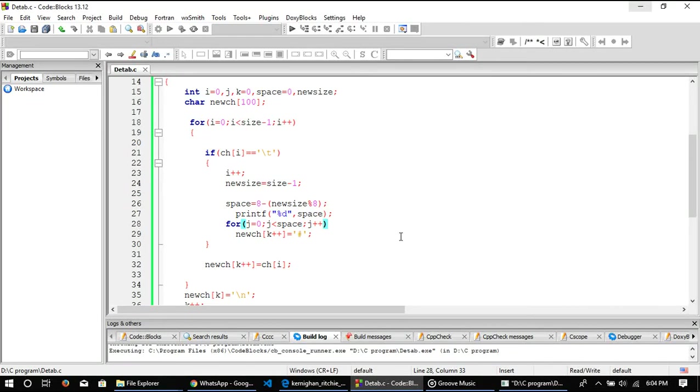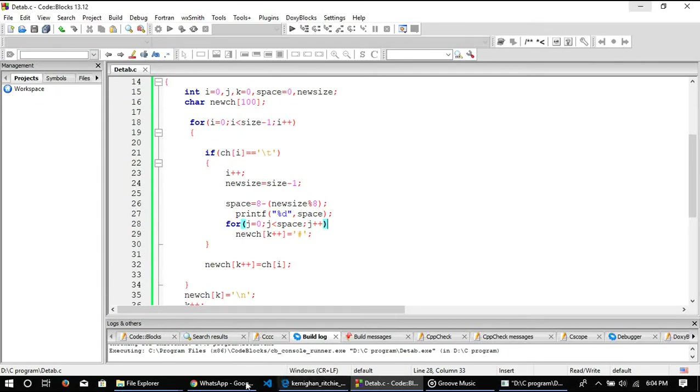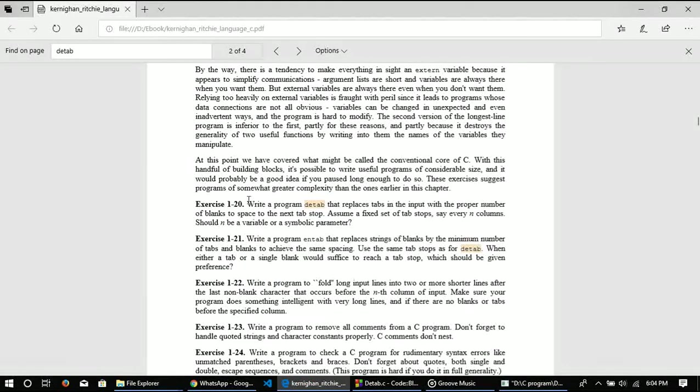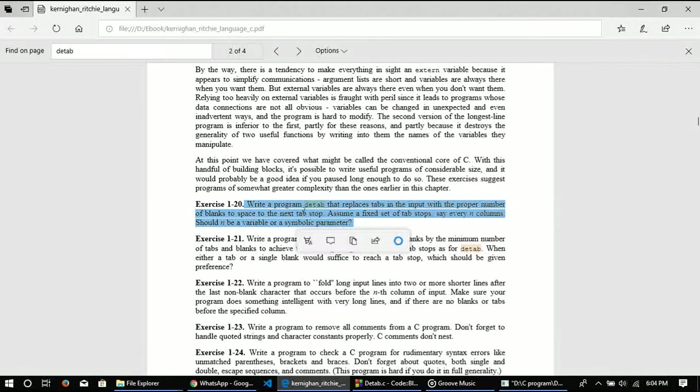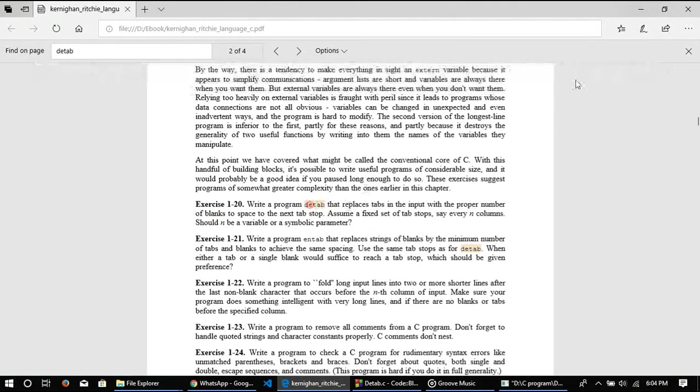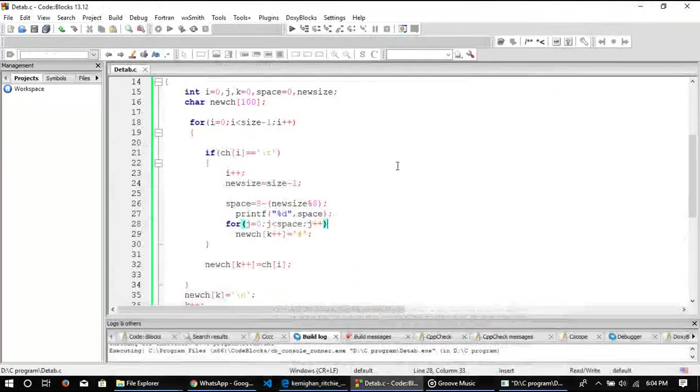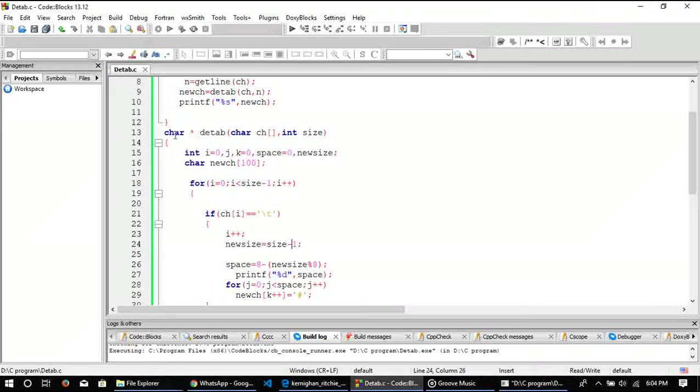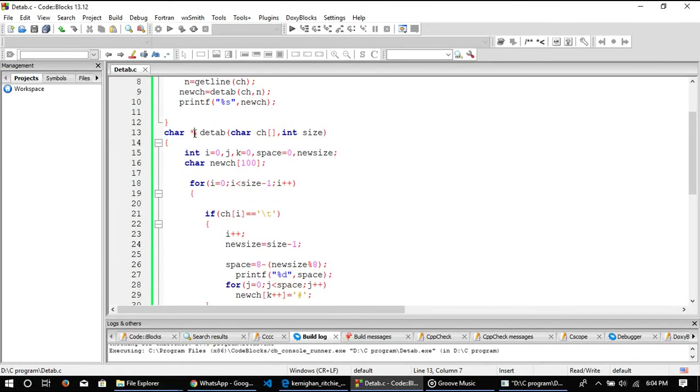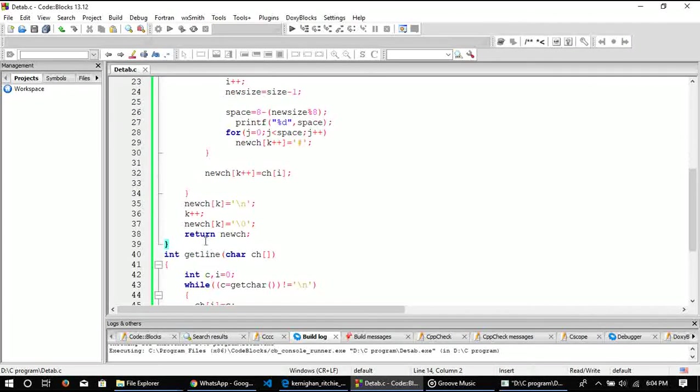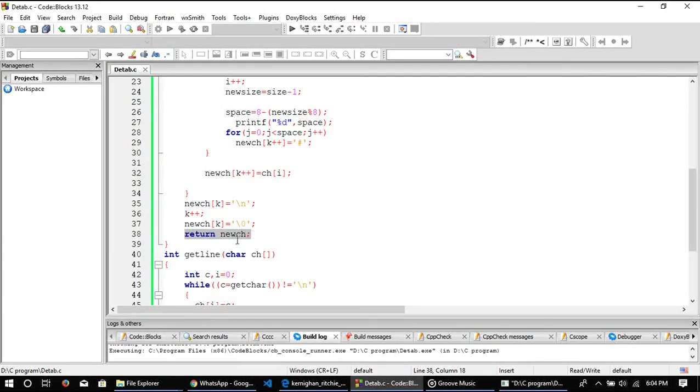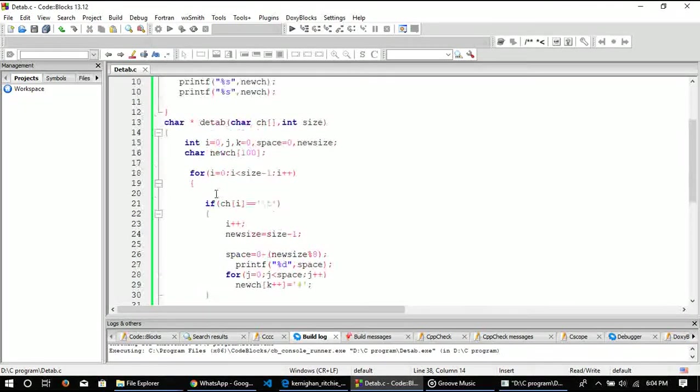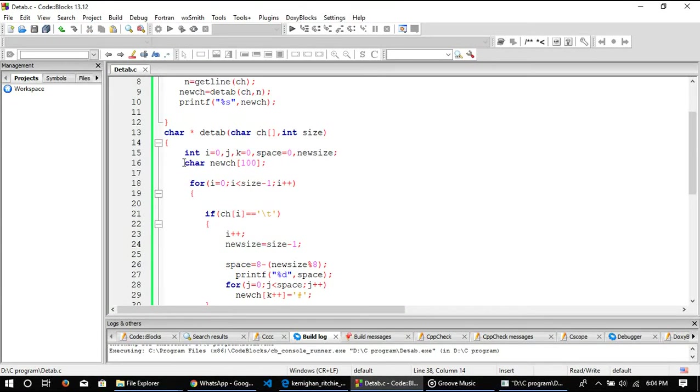Good evening guys, right now I'm solving K&R exercise 1.20. Let me show you which program this is. I have written the method detab as you can see here, and this method is returning a character pointer. I have written this statement to return the character pointer, which is basically an error.